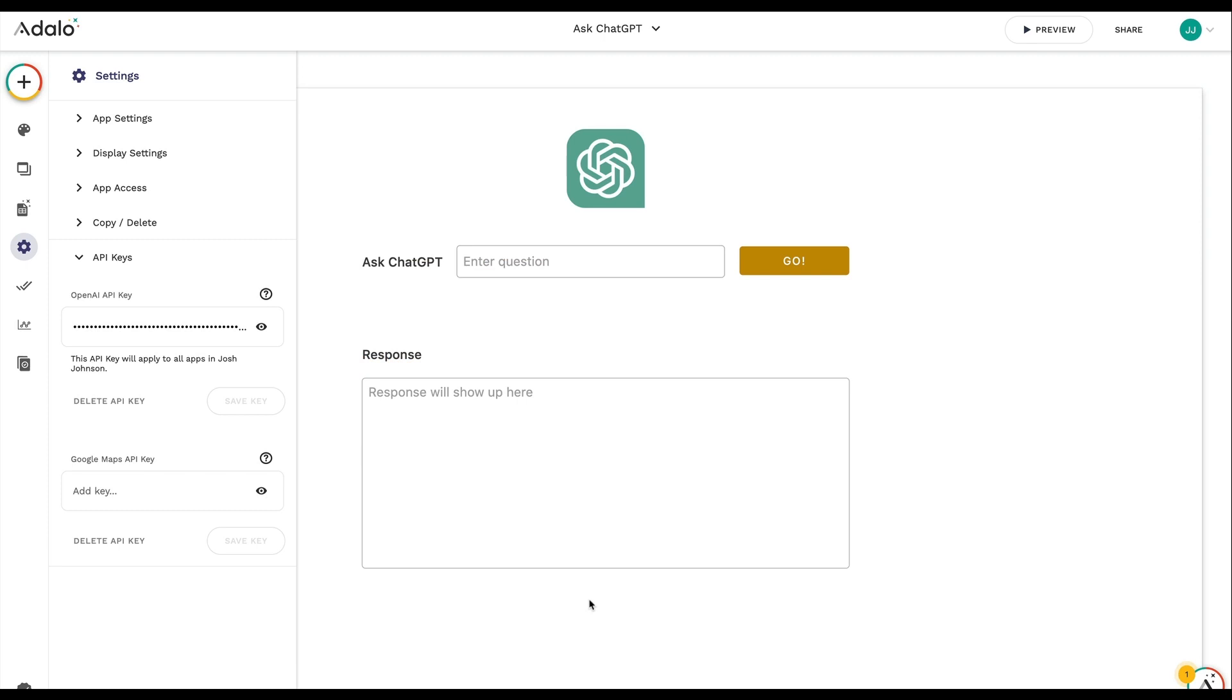Hi there, my name is Josh Johnson and I'm the director of products here at Adalo and I'm so excited to share with you our brand new Ask ChatGPT custom action. This is built into Adalo with very little setup, just an OpenAI API key. You can get going and you can start building custom AI-powered apps without coding right here in Adalo.